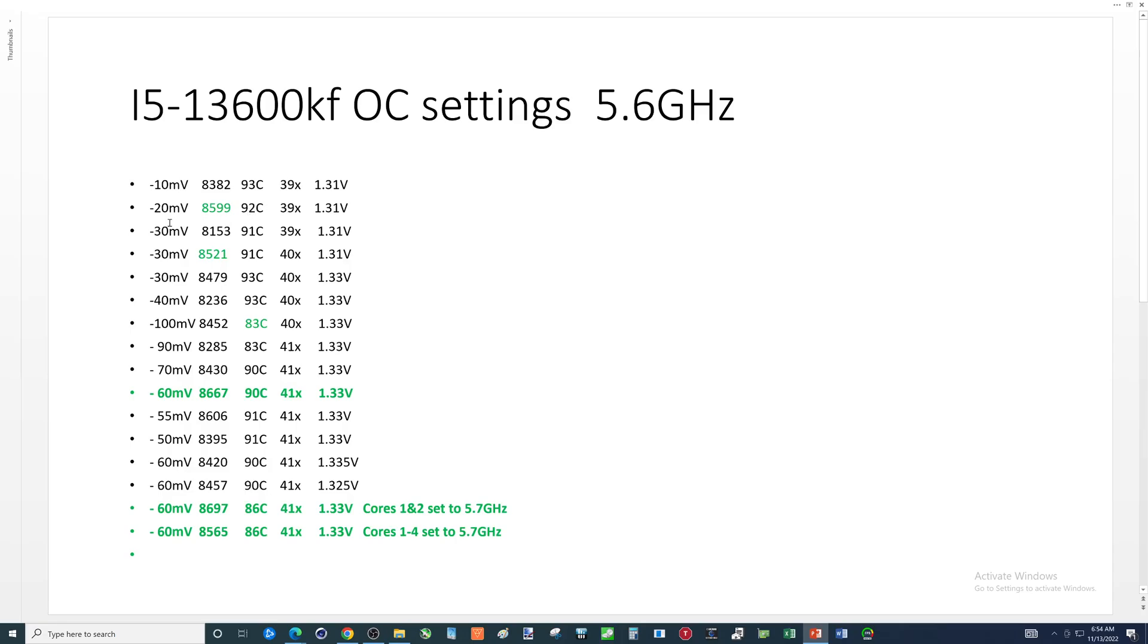I tried the same settings, basically, but a 30 millivolt undervolt, the score got significantly worse. Then I said, hey, let's boost up the efficiency cores to 40x. We almost got the score back to where it was over here.